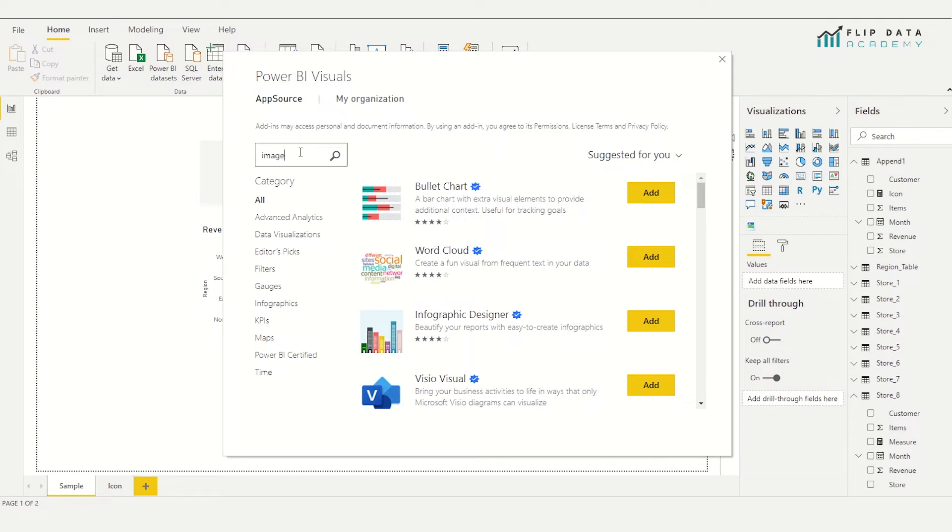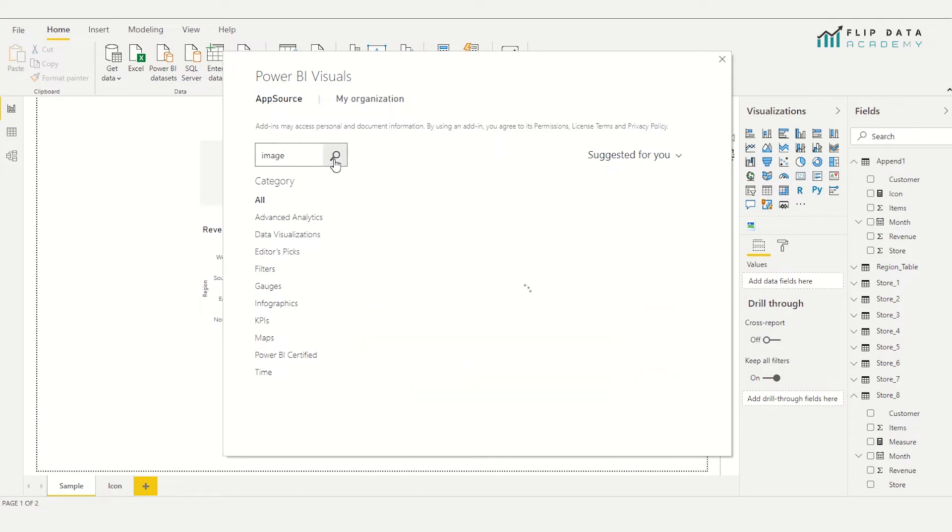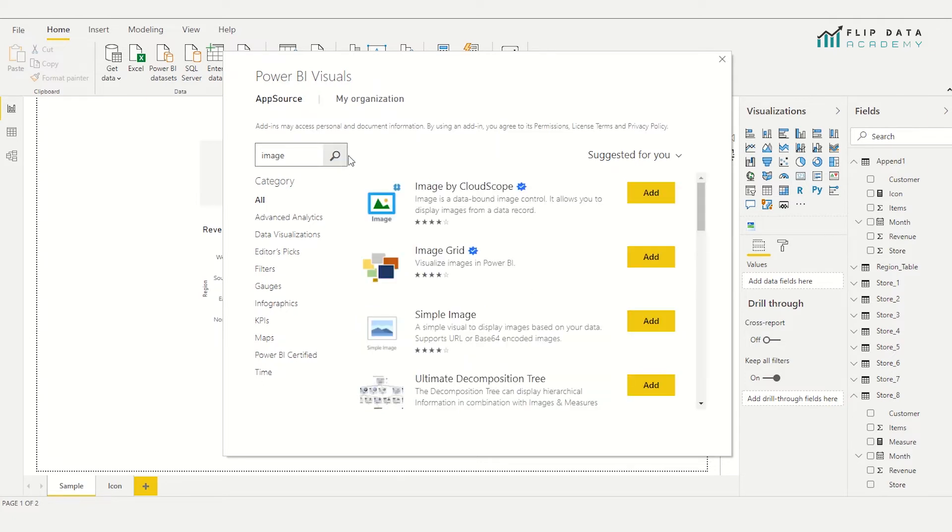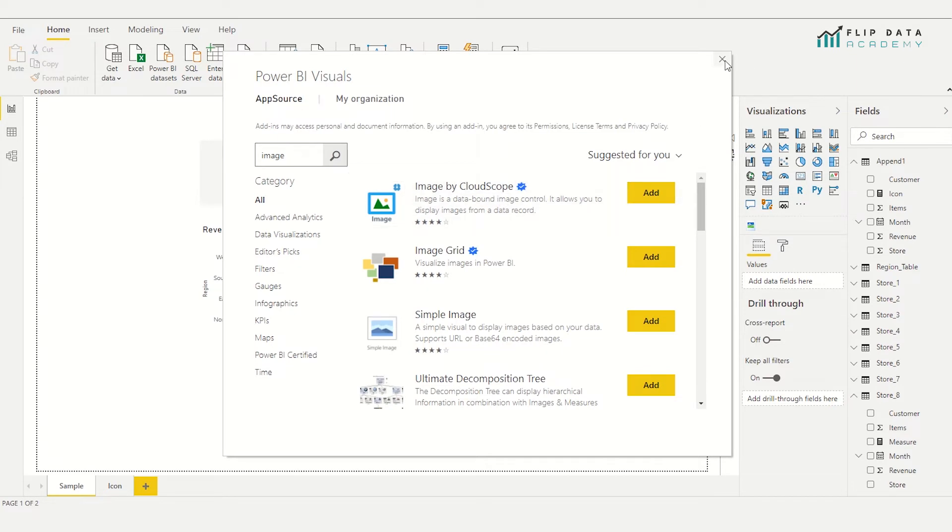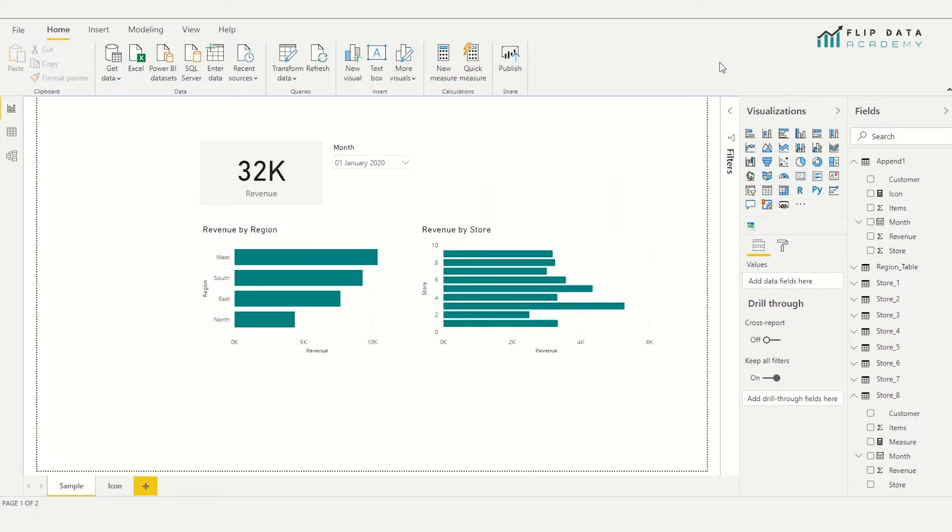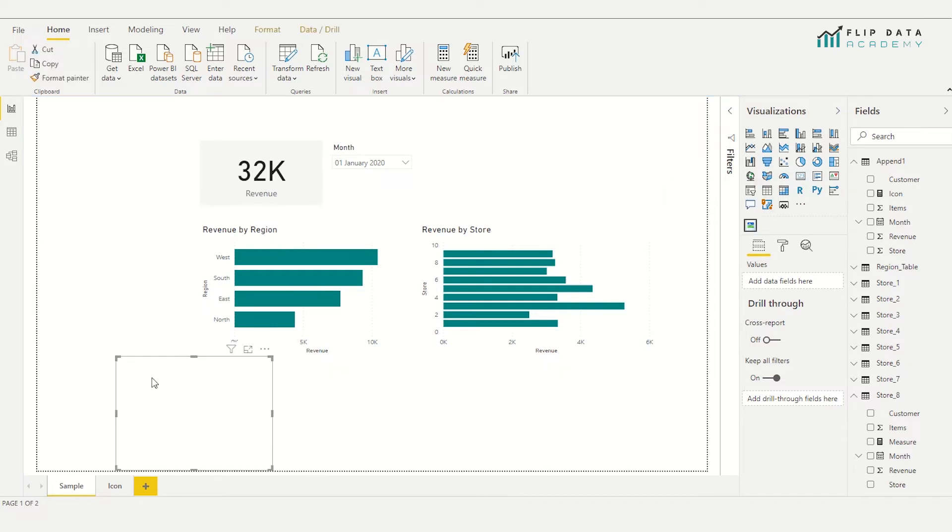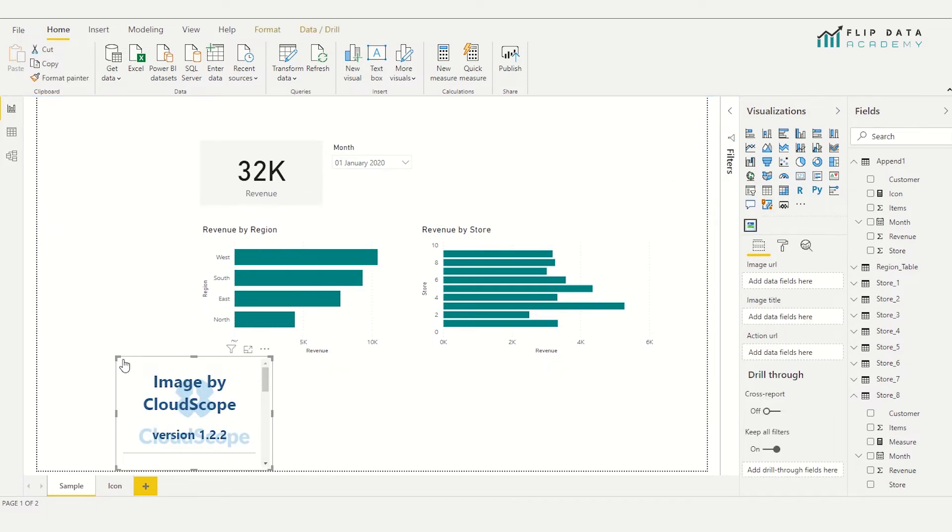I'm going to search for image. Once I've searched for image, the one you want to install is called image by Cloud Scope. So just click add. I don't need to because I've already got it. Once you've done that, you'll see that it appears here just under your visualizations, indicating that this is a custom one.